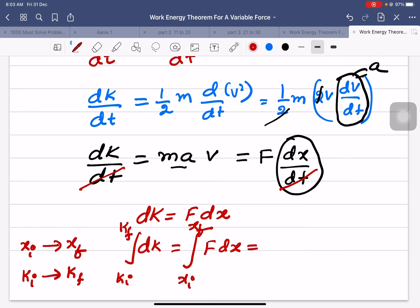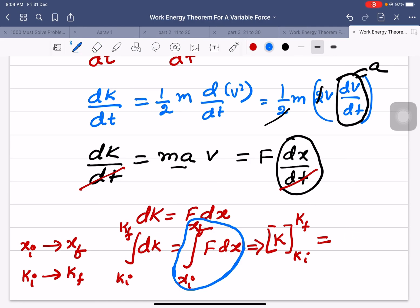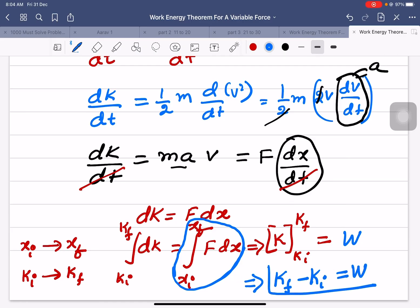The integration of dk will be equal to k evaluated between ki and kf. We already know that the definite integral of force over displacement is equal to work done. Applying the limits, we get final kinetic energy minus initial kinetic energy is equal to work done. Hence, we have proved the work-energy theorem for a variable force. Thank you very much.